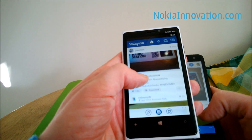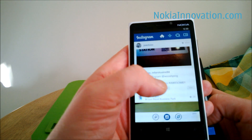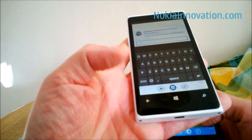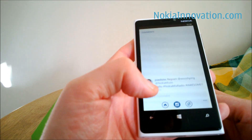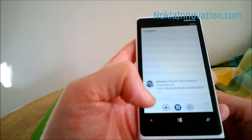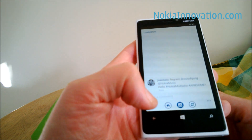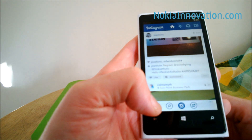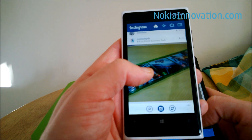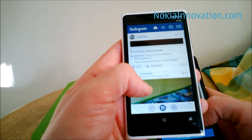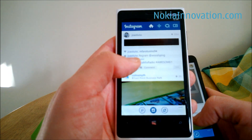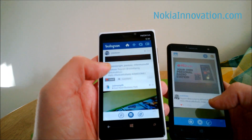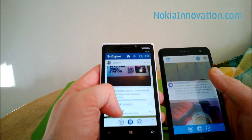On the Instagram beta, you've got two boxes here: you can comment on it or you can like it by hitting that button. I have already liked it, so hopefully I haven't just unliked it.